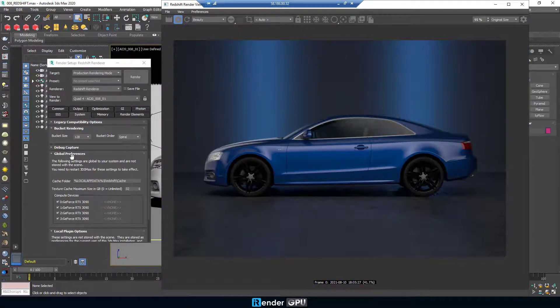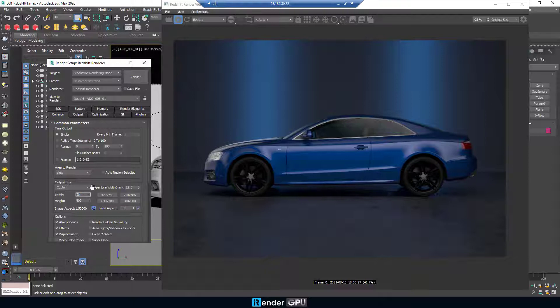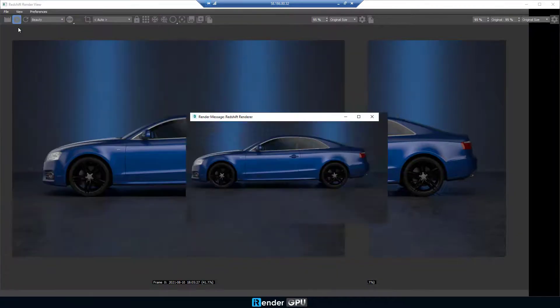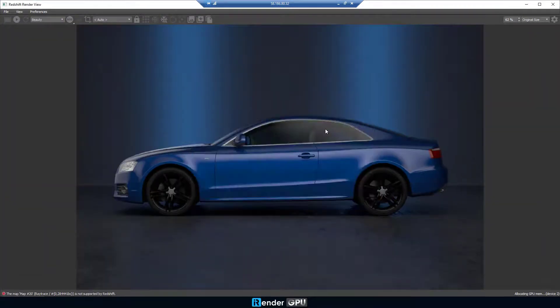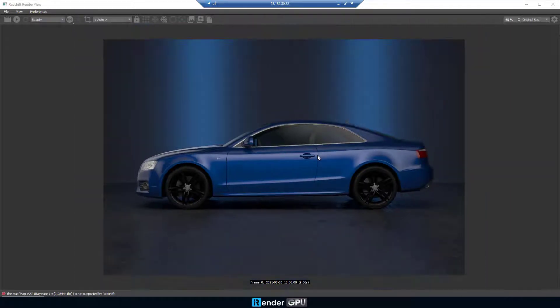We then do settings with the output size. Quick render. The render time is 9.66 seconds.